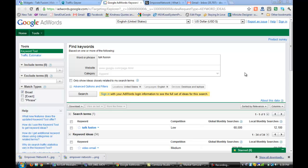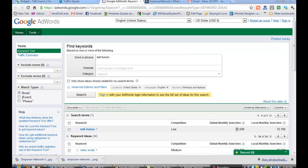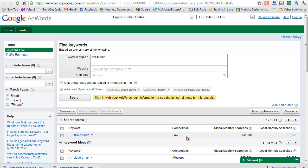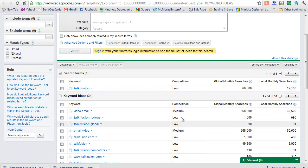When we're trying to research our competition, for example, I went to TalkFusion. I typed in TalkFusion, which is one of the keywords that I compete on, and I find that there's 60,500 global searches, 12,100 local searches